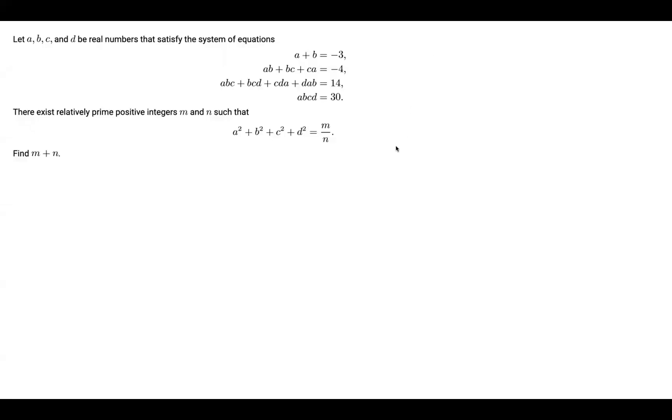Hello, everybody. Today we will be solving problem 7 of the 2021 AB2. The problem reads: